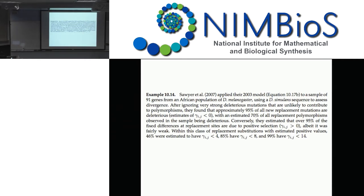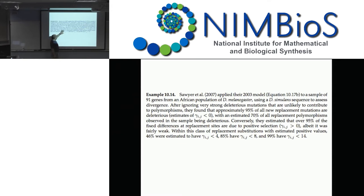Sawyer applied this model to 91 genes from an African Drosophila melanogaster population using D. simulans as an outgroup. After ignoring strongly deleterious mutations, about 95% of new replacement mutations were slightly deleterious (gamma < 0), and about 70% of all replacement polymorphisms were also deleterious. Conversely, 95% of fixed differences were positively selected, though fairly weakly: about 46% had scaled selection coefficient between 0 and 4, and 85% between 0 and 8. So for this data, positive selection drives most of the replacements, but the strength of selection was actually rather small.